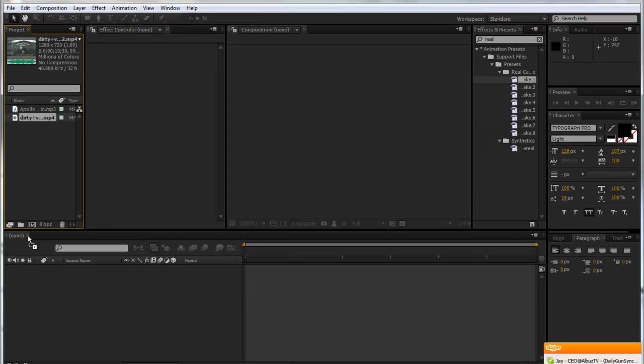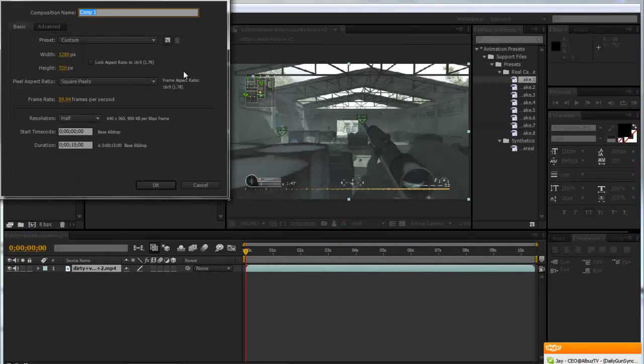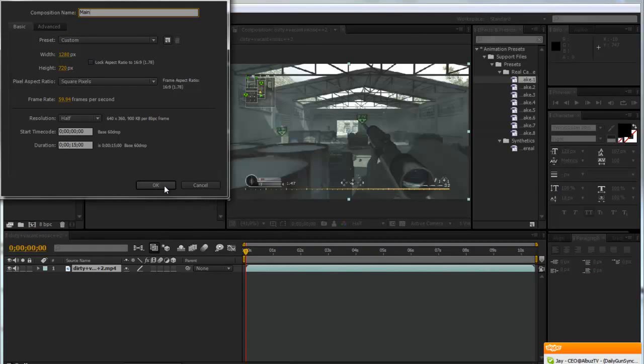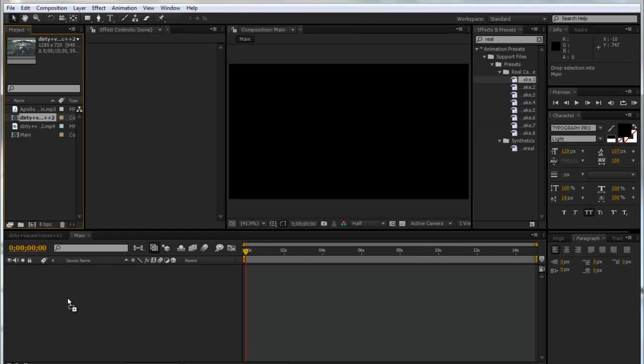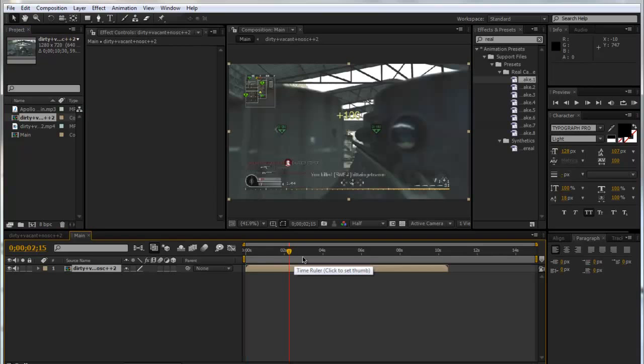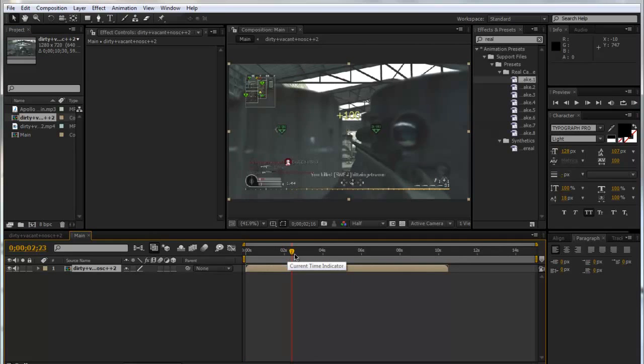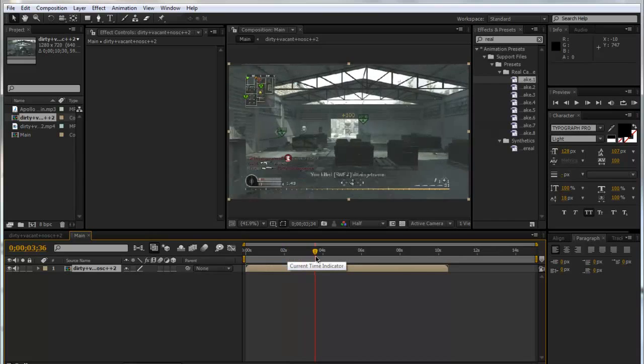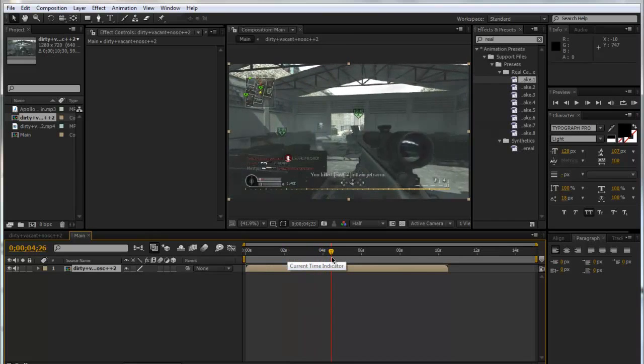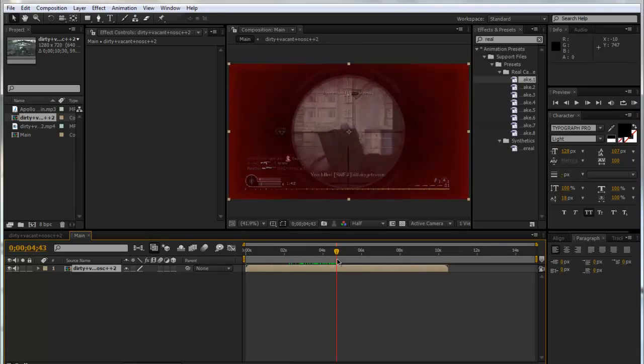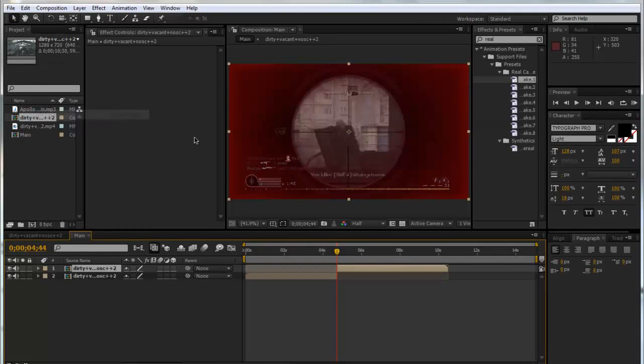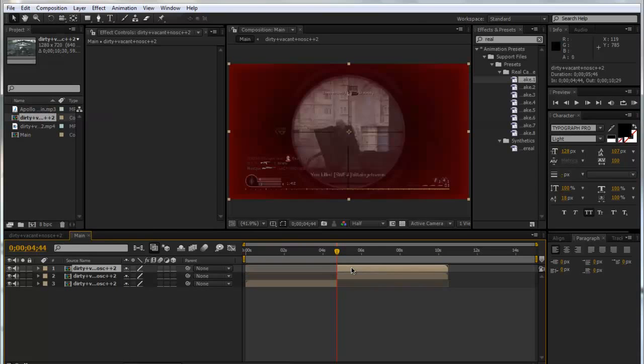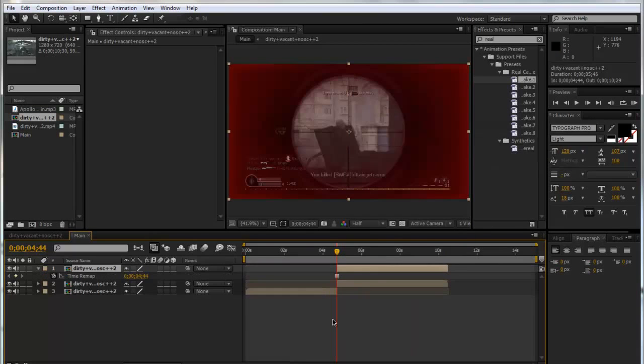We're going to drag our clip into its own composition, then we're going to make a new composition and call this Main. We'll make it about 15 seconds long. Then we'll drag our pre-composed clip into the timeline. We're going to try and find the shot that we want the scope to actually be on, using page up and page down to go frame by frame. I'm going to go to Edit and Split Layer.